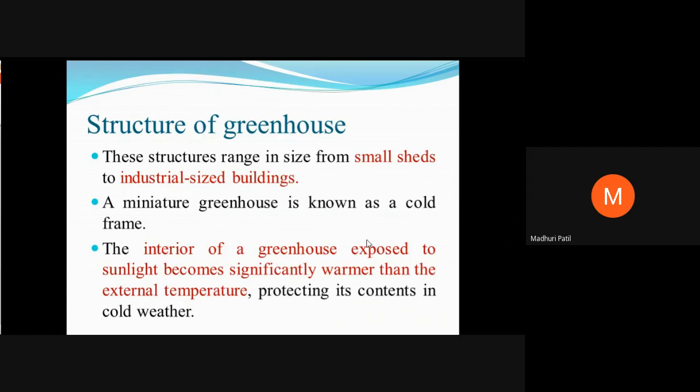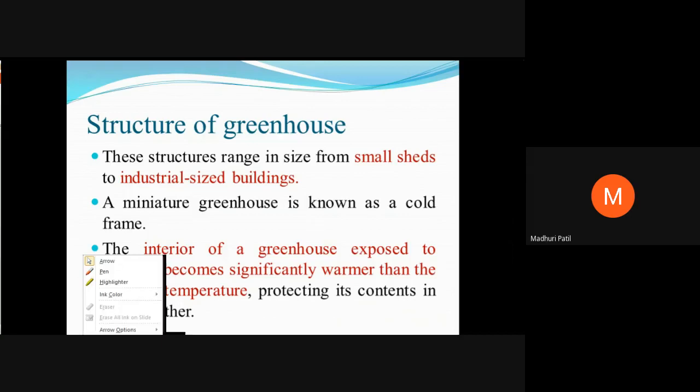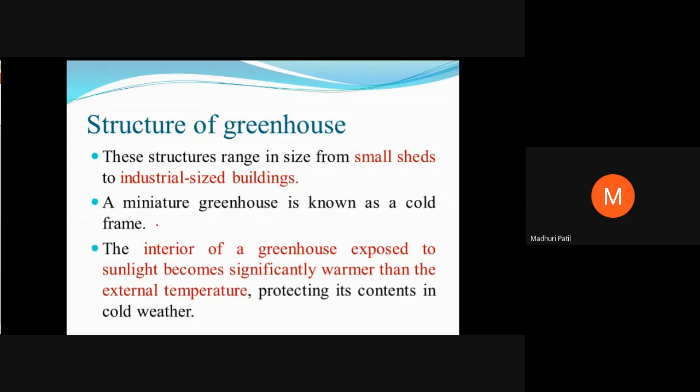A greenhouse may range from a small shed to industrial-size buildings. Depending upon the availability of space, its size varies. Sometimes a miniature greenhouse is known as a cold frame. The interior of a greenhouse exposed to sunlight becomes significantly warmer than the external temperature. That's why it can protect crops from cold weather, and this is an advantage of the greenhouse where we can take any type of crop.